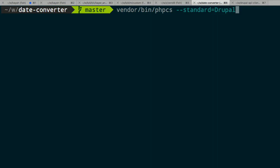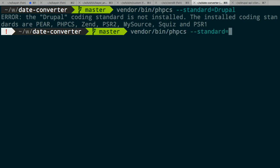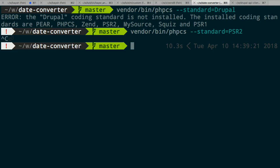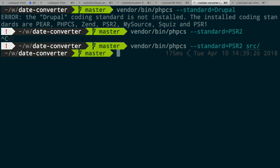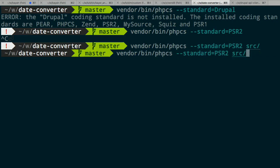Drupal standard isn't installed here, so I'm just going to use PSR2. This is a PHP component — I follow PSR2, not Drupal coding standards. I run it and nothing happens, which means your code is fine. This is what all the tools meant for a CI pipeline look like — if there is no output, things are good.